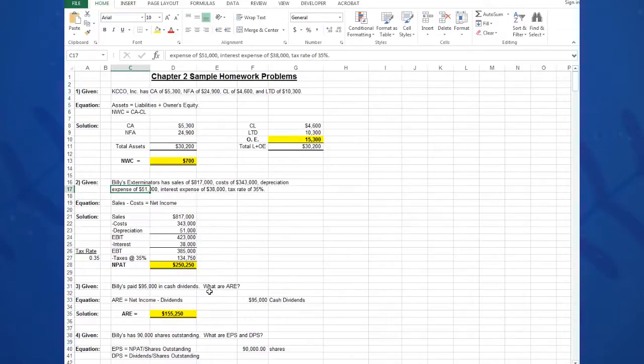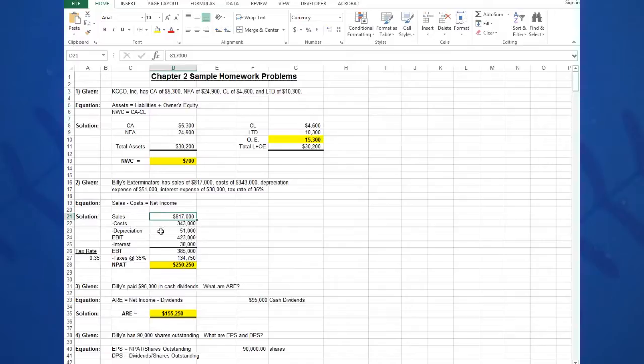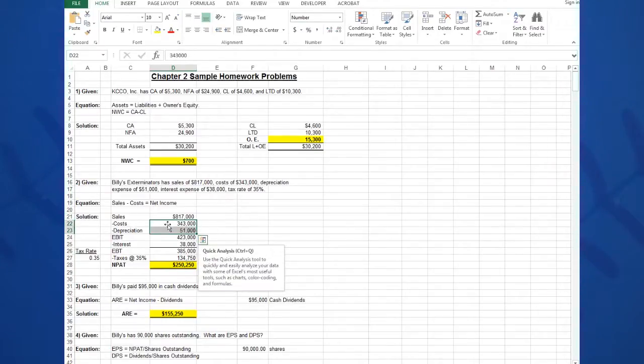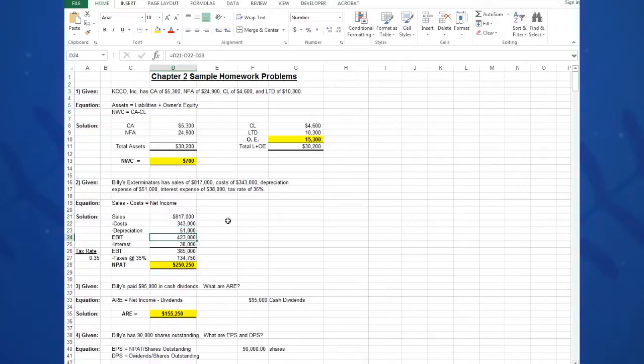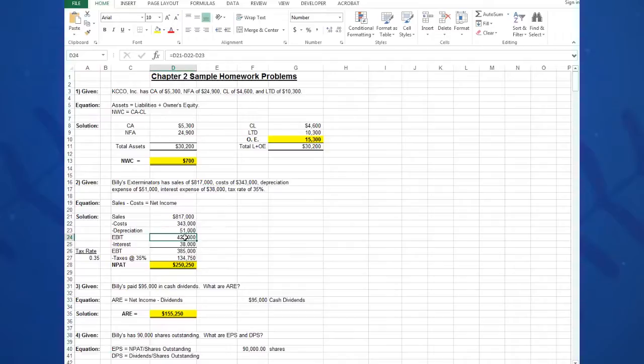I build my income statement vertically. Again, I separate the words in column C from the numbers in column D so I can operate on the numbers all the way down column D. So I type in my sales of $817,000—just type in the number. I type in my cost in D22 of $343,000. I type in my depreciation given of $51,000, moving down the line.